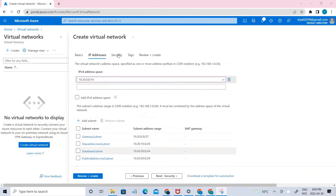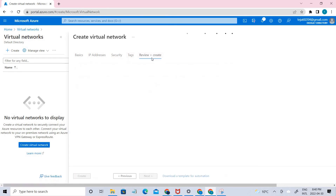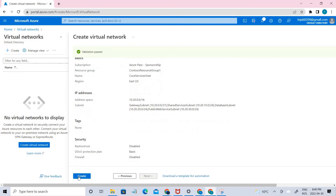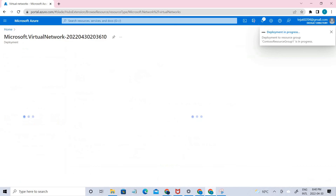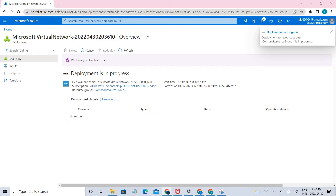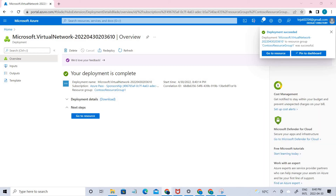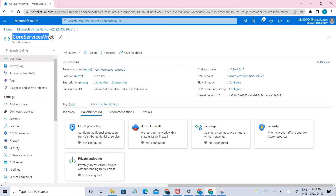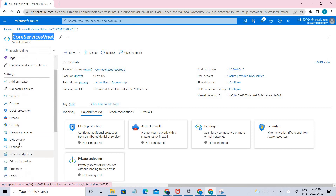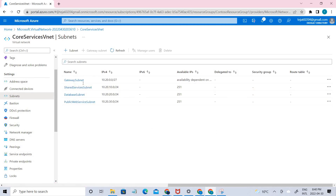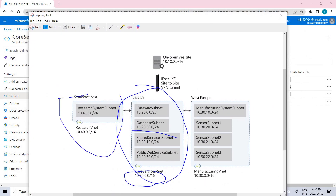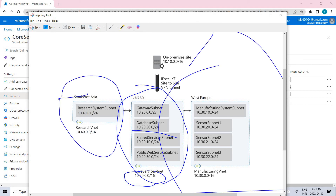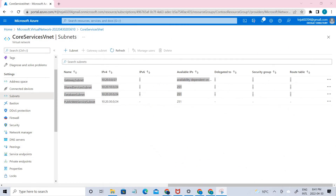I'm not adding anything else here, let's keep the defaults. Let's go ahead and create. It has been created. We can go to the Core Services VNet that we created and see the subnets — we can see the four subnets we created. Similarly, you can create the virtual networks and subnets for Southeast Asia and West Europe. This is how we create a virtual network and add subnets accordingly.